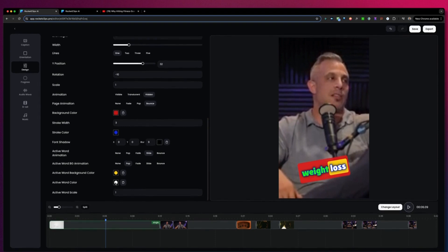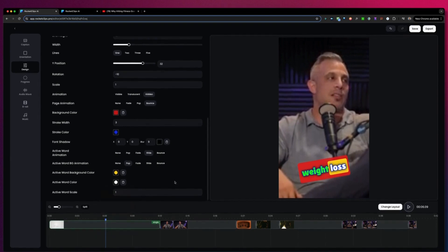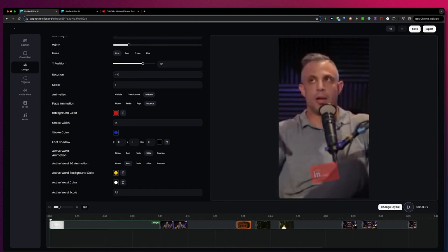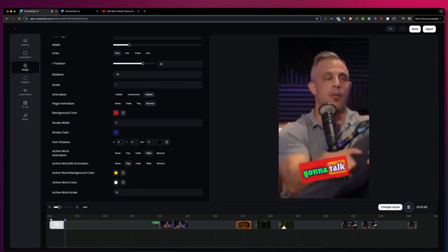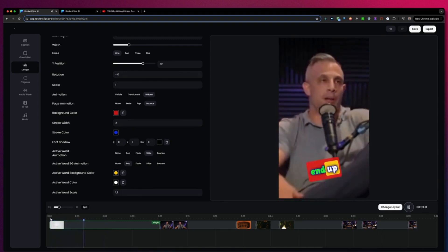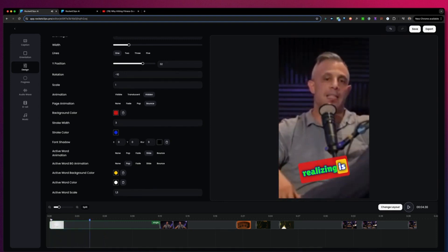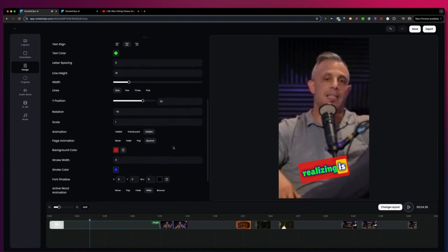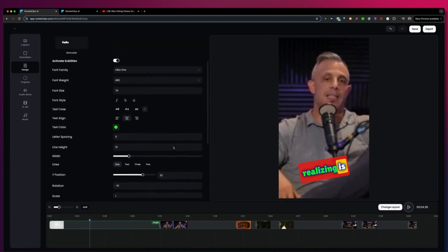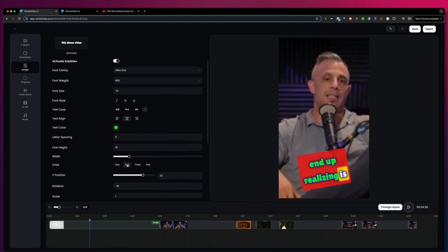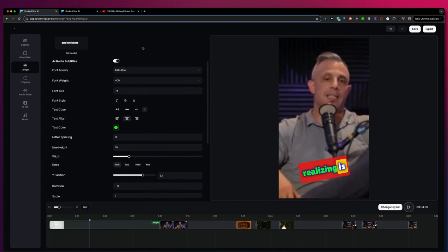Also the active word background animation — we can pop, fade, slide, or bounce. Let's say pop, and the active word background color can be changed too — let's put this to yellow. There are so many possibilities to configure your captions. Active words can be changed as well, and you can also add it over multiple lines — two or maybe three. This way you will be able to change the design of your captions.